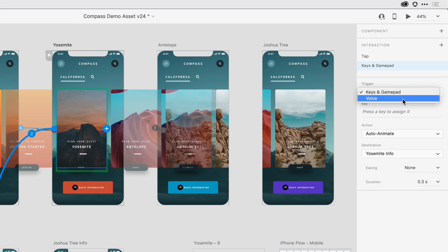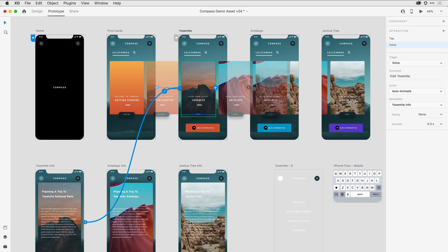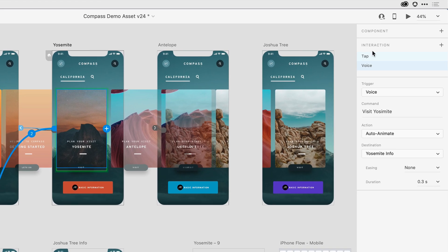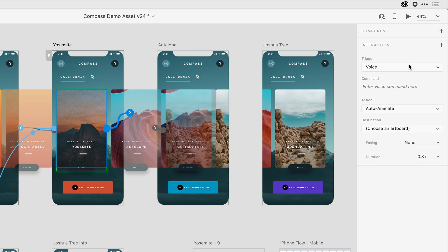I'll go ahead and select voice and add a command. As part of a usability study, I want to test which voice commands make the most sense to my users, so I want to add a few more voice commands. To do that, I could press and drag another wire, or alternatively, with the object selected on the canvas, I can click in the upper right-hand corner of the interaction area in the properties inspector to add my next interaction. Once again, I want it to be voice and auto-animate between the artboards, so I'll go ahead and type a command.